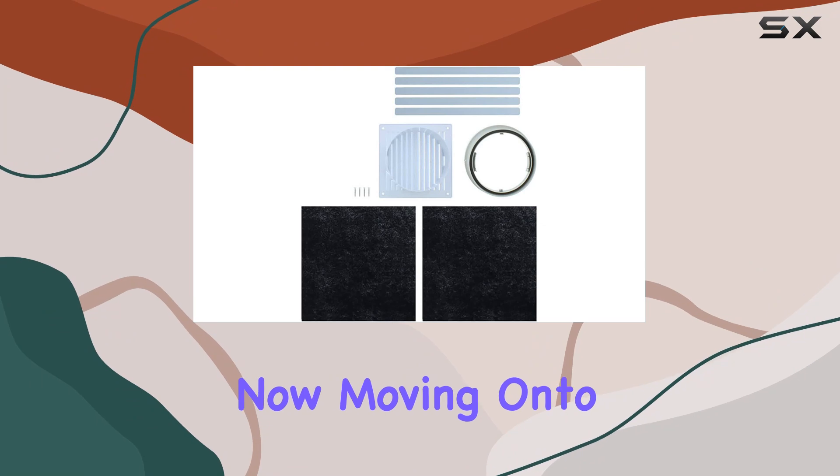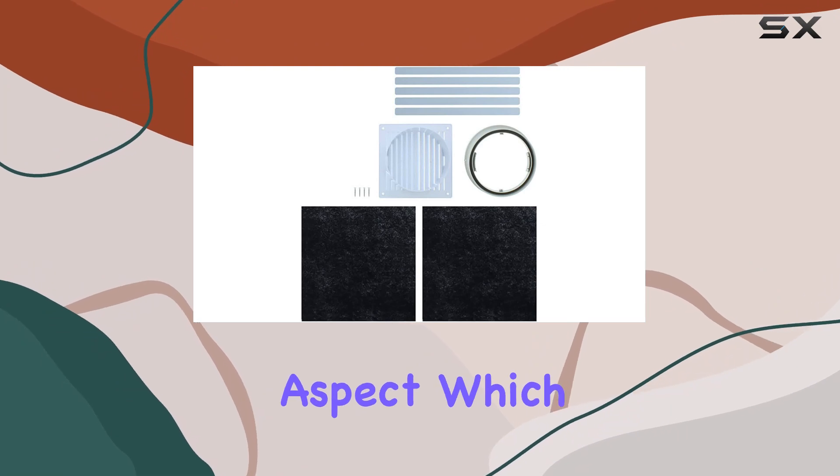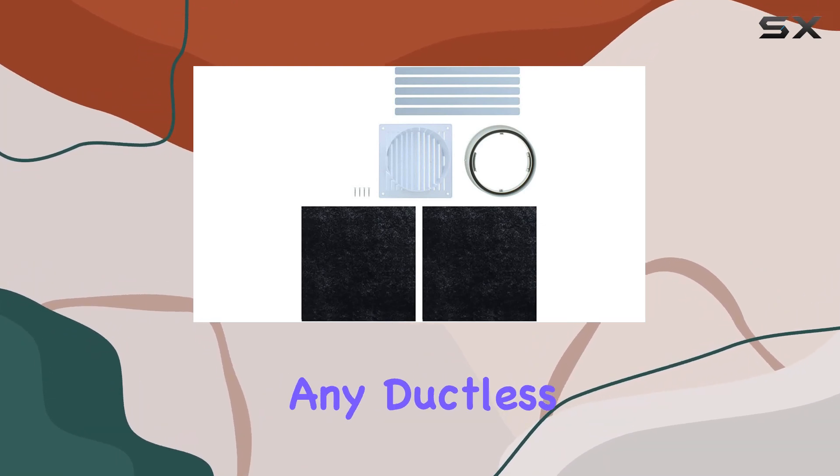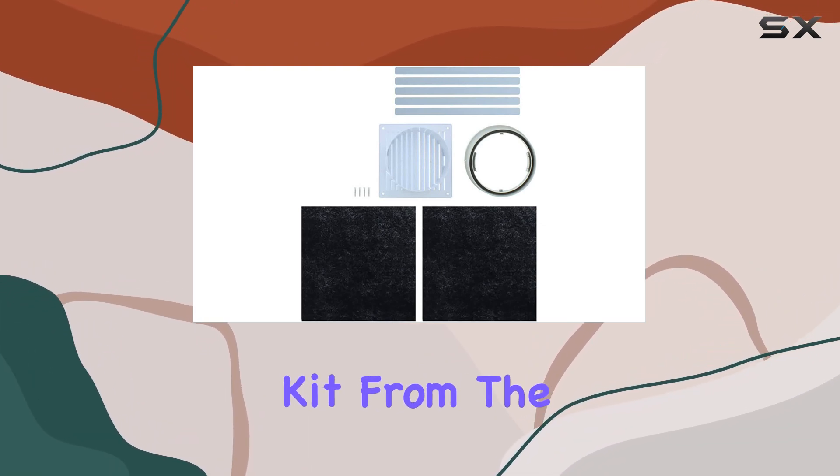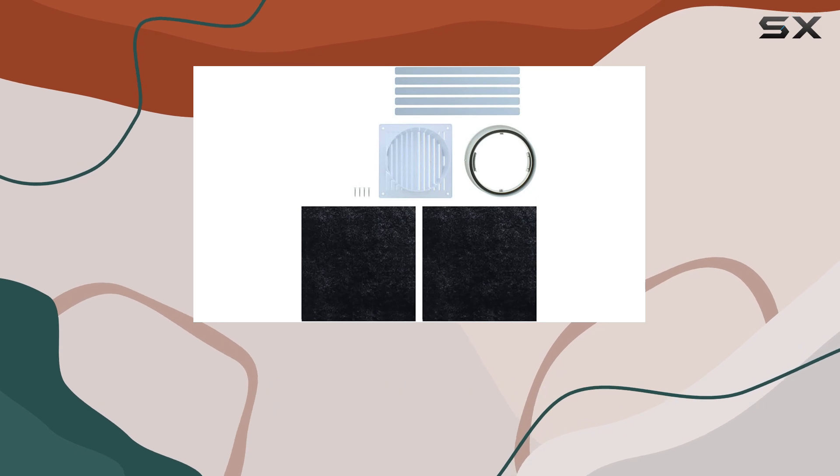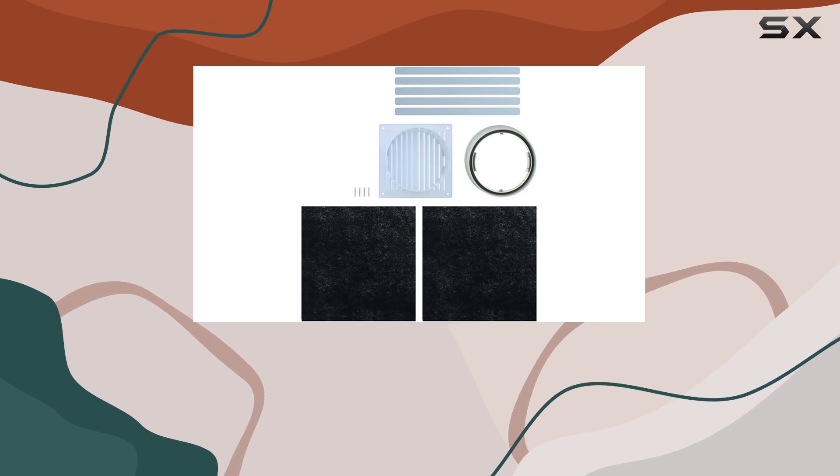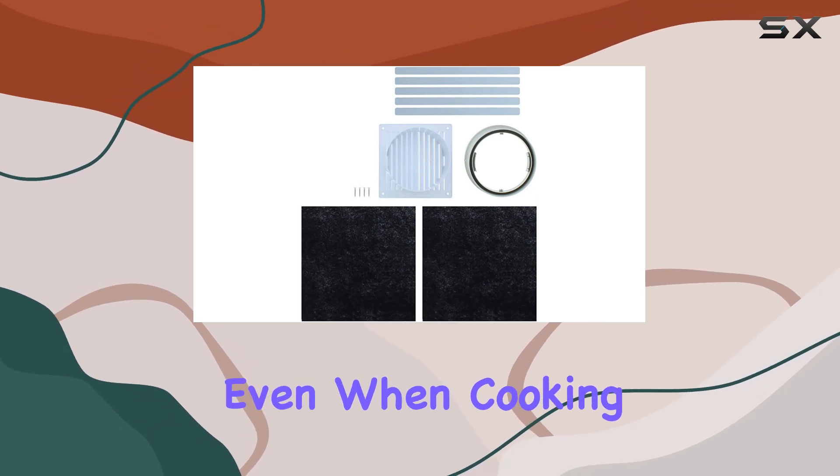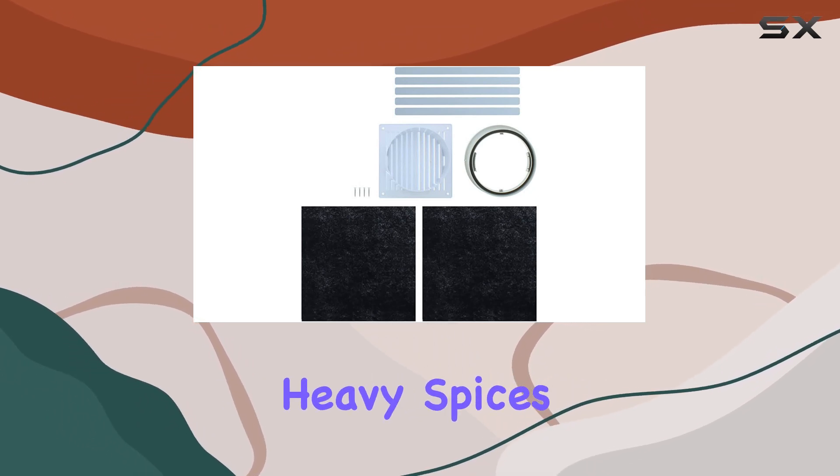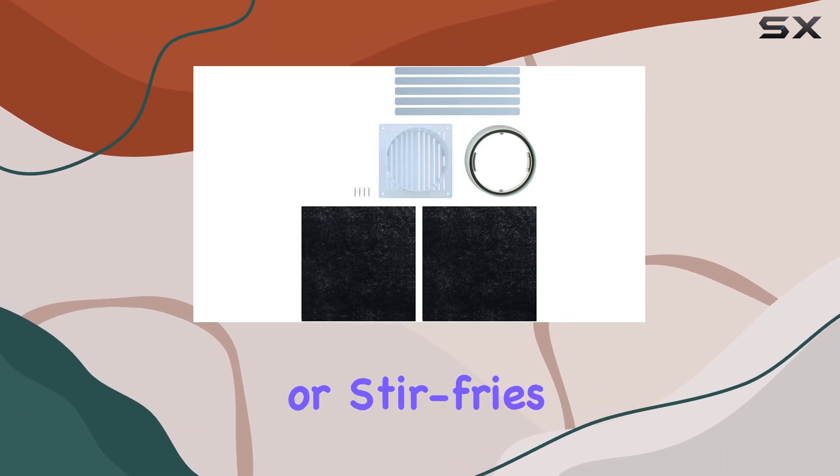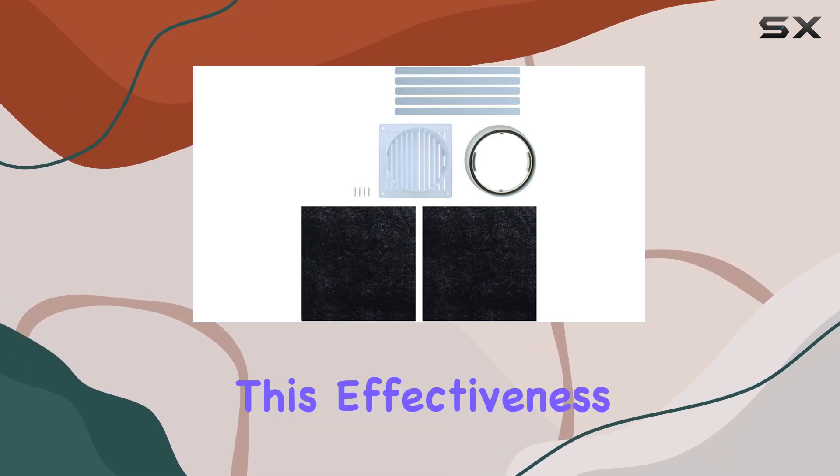Now, moving on to the performance aspect, which is crucial for any ductless recirculating kit. From the first use, you'll notice a significant reduction in smoke and odors, even when cooking heavy spices or high smoke items like steaks or stir fries.